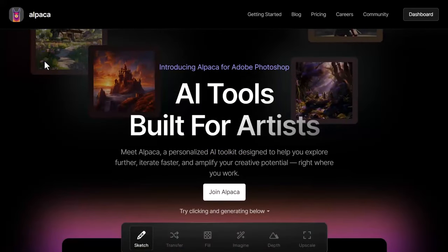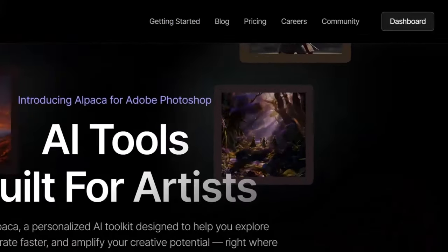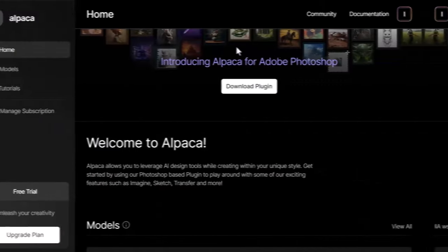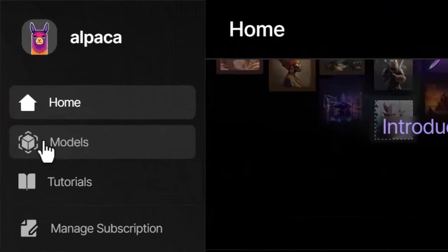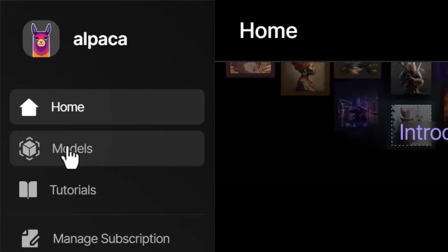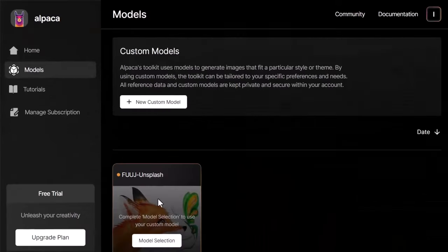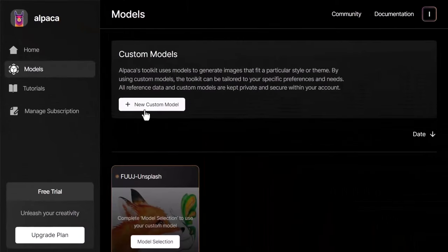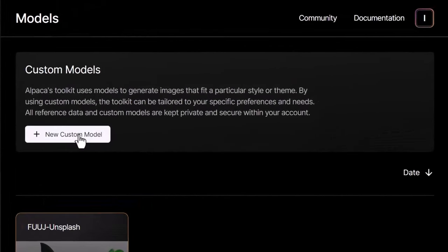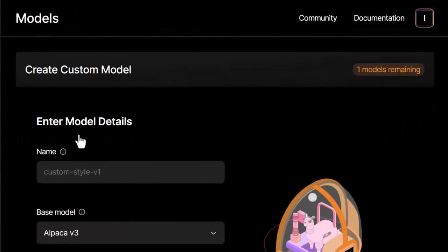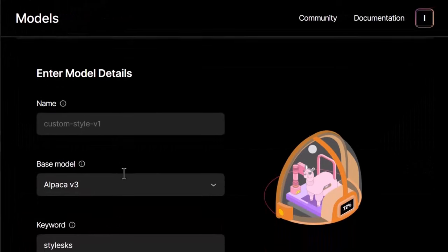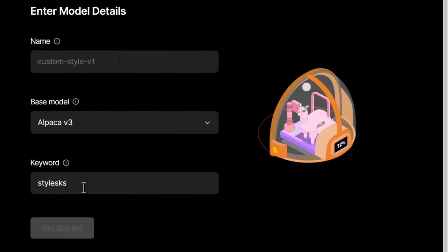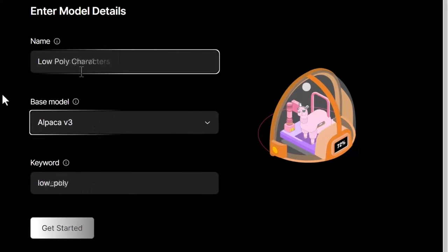Now to get started all you need to do is head to Alpaca and if you've signed up head to your dashboard or log in. Over on the left here you're going to see a tab called models. Click that. I've got a model down the bottom here but we're going to add a new custom model here by clicking this button.